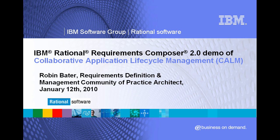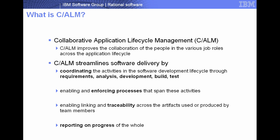So let's begin with what is CALM. CALM improves the collaboration of the people in the various job roles across the application lifecycle. It does this by coordinating the activities of the software development lifecycle, specifically requirements, analysis, development, build and test, whilst enforcing a process and allowing reporting on that progress through the linking and traceability of artifacts used or produced by team members.